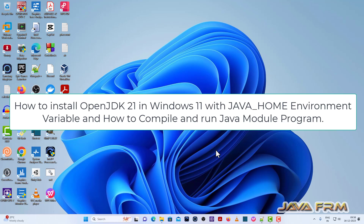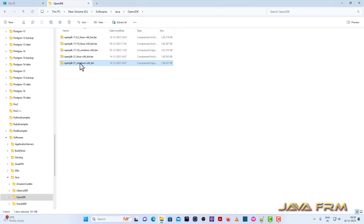Welcome to JavaFarm. I am going to show you how to install OpenJDK21 on Windows 11 operating system.